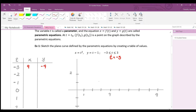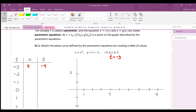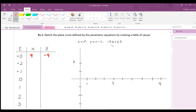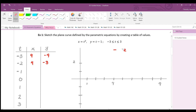So one point on the graph is (9, -4). Next, for t equals negative two: squaring gives four, and negative two minus one gives negative three, so another point is (4, -3).